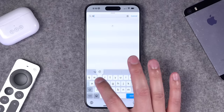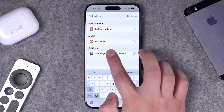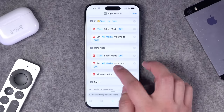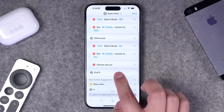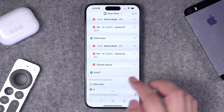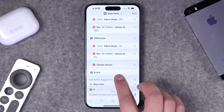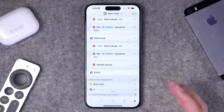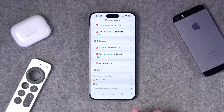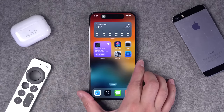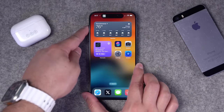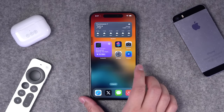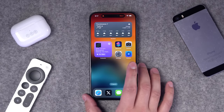Otherwise, I enable silent mode and set the volume to zero. The key extra action is setting your device to vibrate when this runs — so a vibration means the phone is muted, and no vibration means volume is on. If I press the action button, you'll see it changes the volume and the phone goes off silent. Press it again and it mutes the device, turns volume all the way down, and vibrates to confirm.